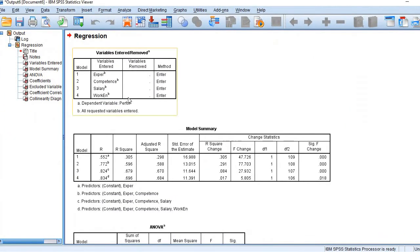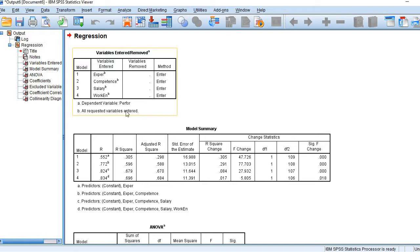The first table contains the list of variables, telling us that the dependent variable is performance and these four variables are the independent variables or predictors.